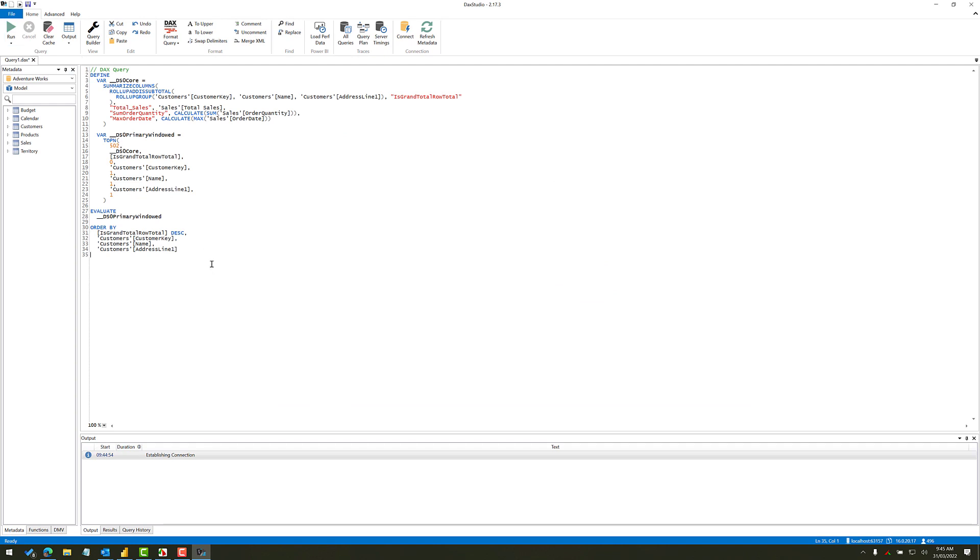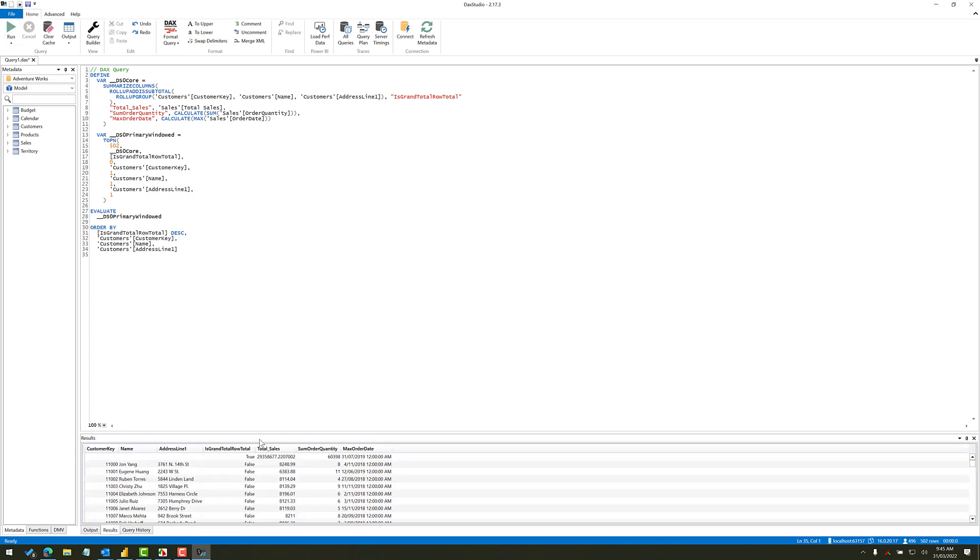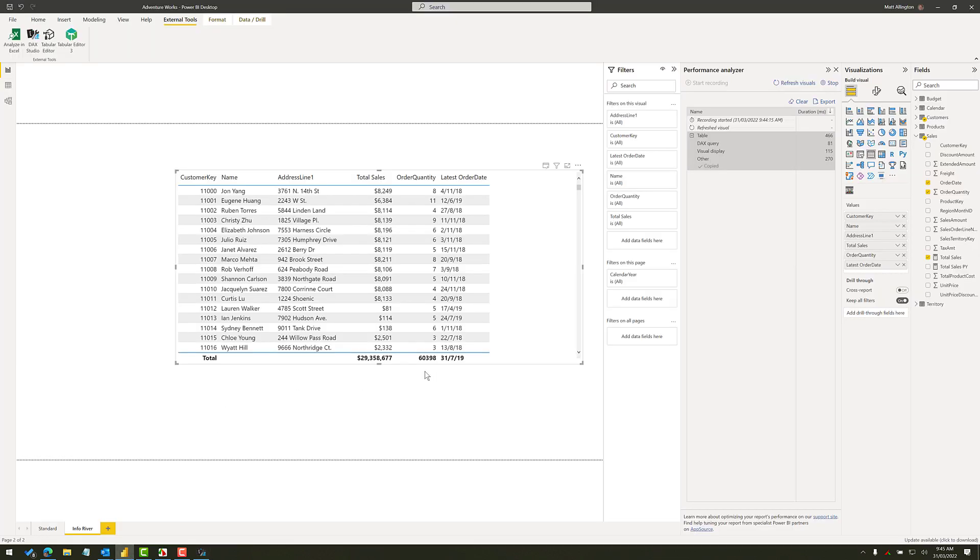You can see the query that was written by Power BI Desktop in order to generate the table visual inside Power BI Desktop. And when I run that query, this is what gets generated down the bottom here. Now, it's worth pointing out that there is a total row here. This total row is needed in order to be able to populate this total row here. I really don't want that in my paginated report.